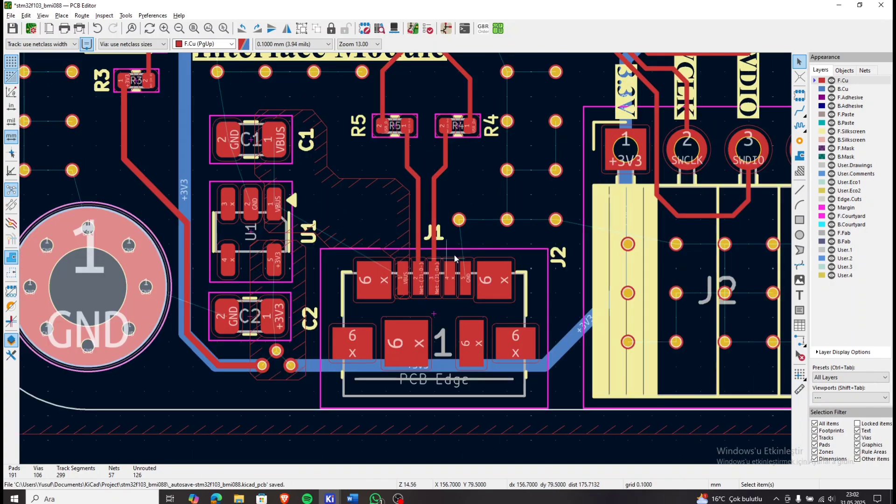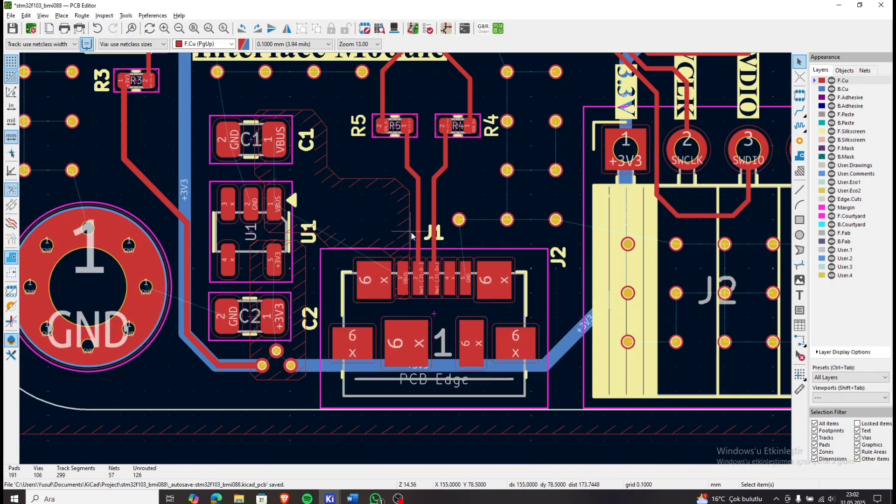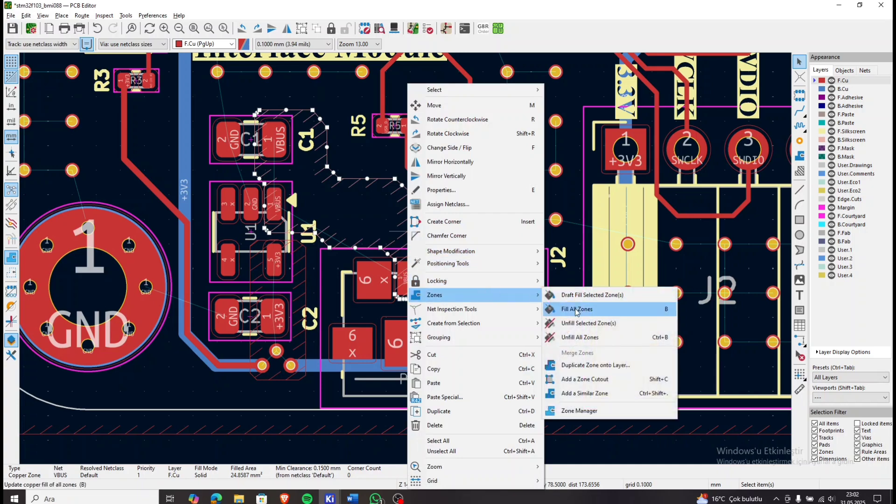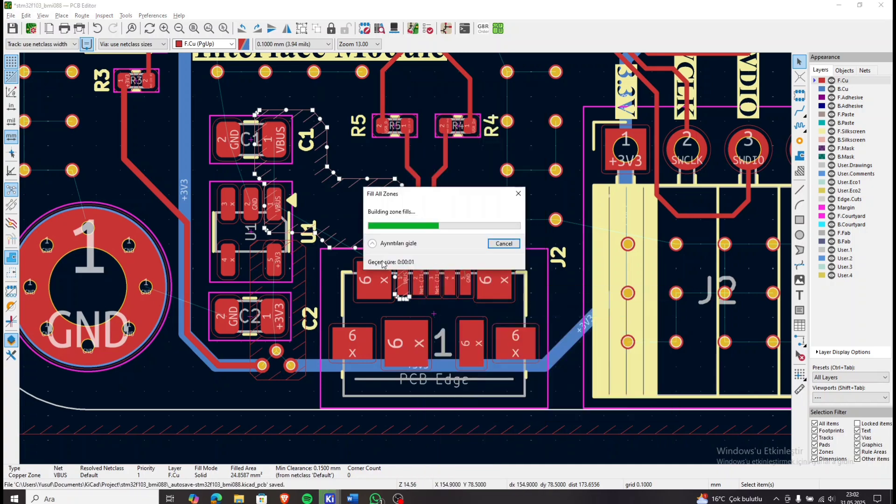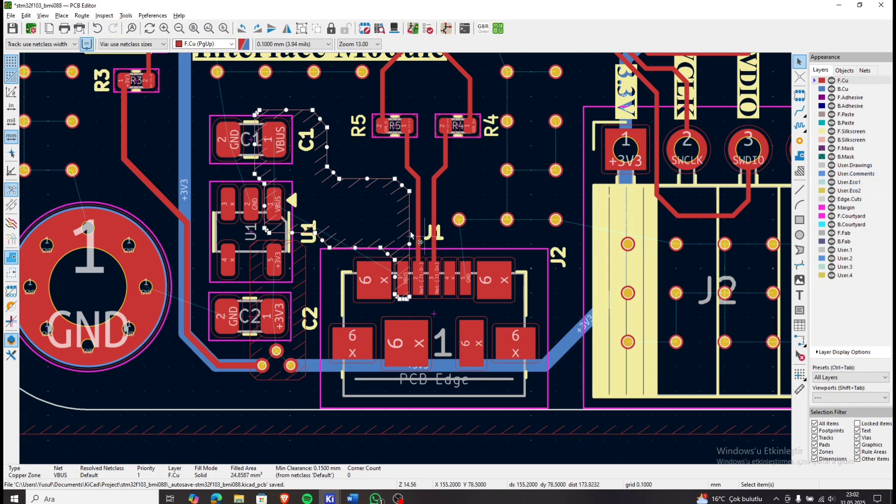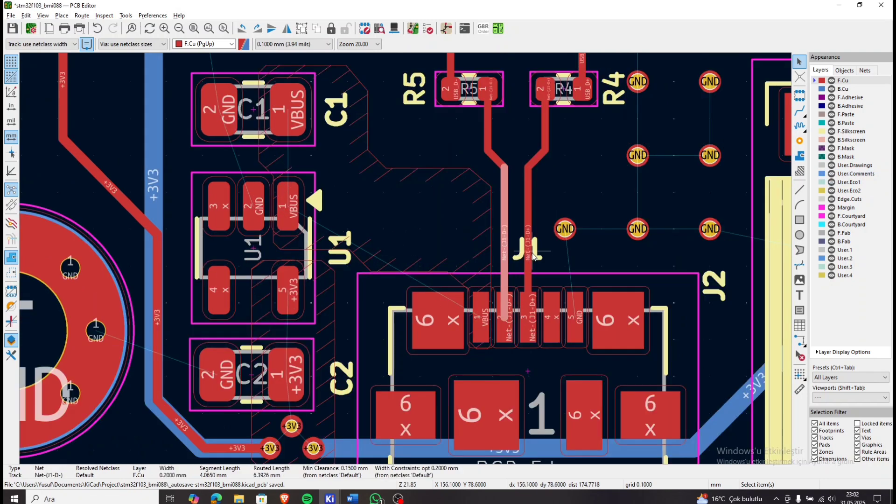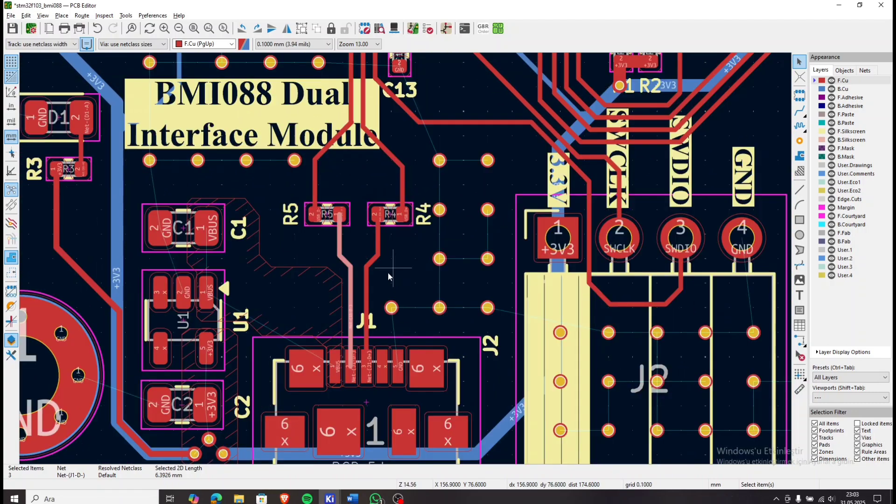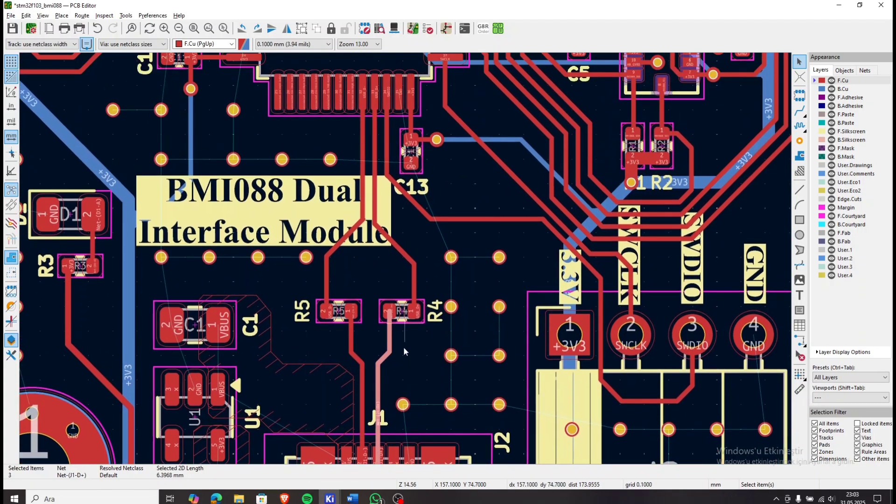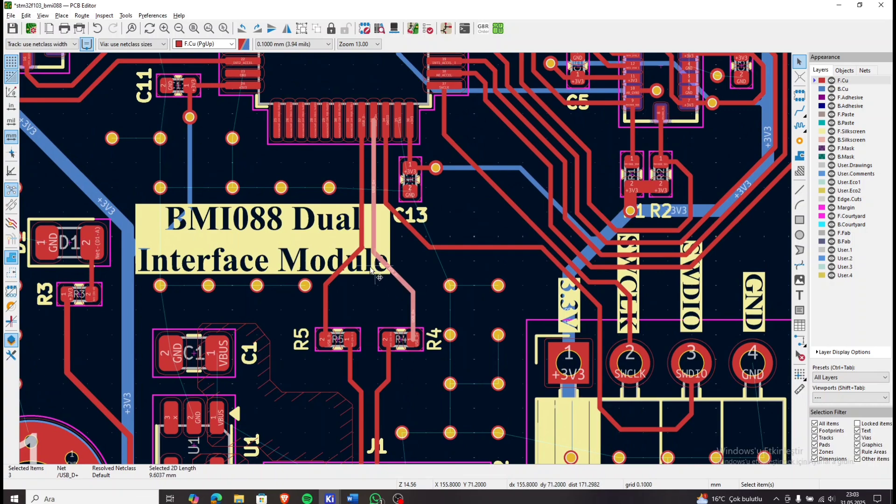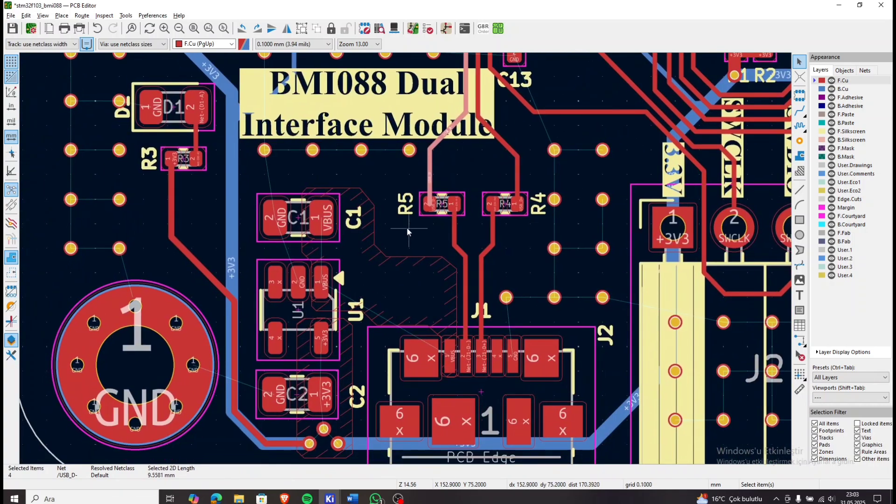We will start with the USB section. I connected the VBus line through a polygon pour to both a capacitor and the voltage regulator. This approach improves both power dissipation and thermal dissipation. The USB data lines are routed as a differential pair, going through 220 ohm resistors and then directly into the microcontroller. That completes the USB section.